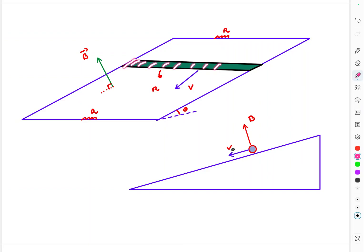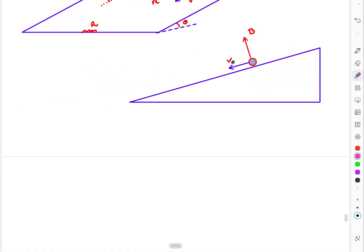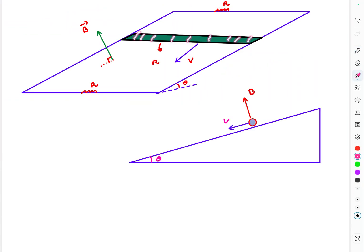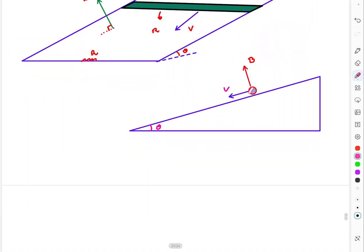At some instant, the conducting rod moves with velocity v. The rod has resistance R and the magnetic field is perpendicular to the inclined plane. From a side view, the velocity v is along the plane and B is perpendicular to it. As the rod moves through the magnetic field, free electrons in the rod experience a magnetic Lorentz force and begin to move.